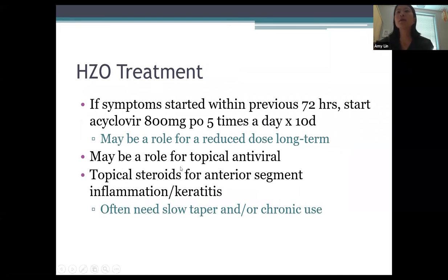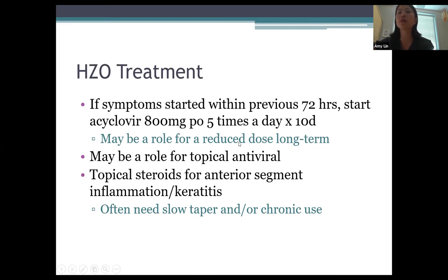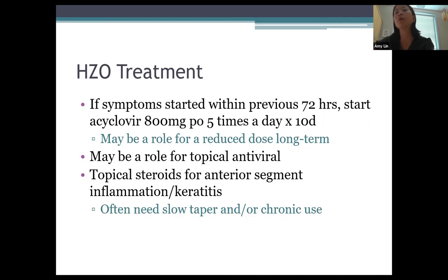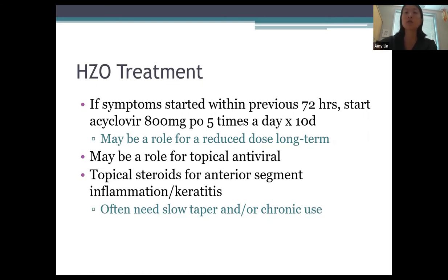For treatment, if symptoms started recently, start acyclovir 800mg five times a day for 10 days. I'll start this even if symptoms began more than 72 hours prior. There may be a role for reduced-dose long-term antivirals — this is being studied in the ZEDS trial (Zoster Eye Disease Study), examining whether low-dose Valtrex for one year after acute symptoms reduces recurrent disease. Topical antivirals may have a role. Topical steroids are definitely used and often require a very slow taper; many patients need chronic topical steroids.